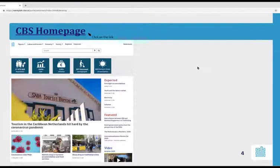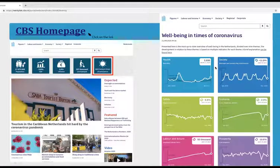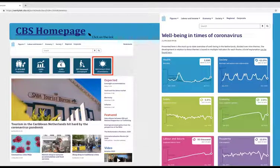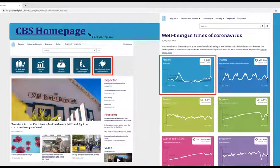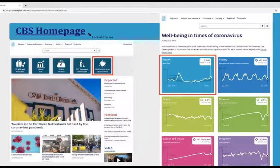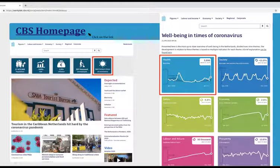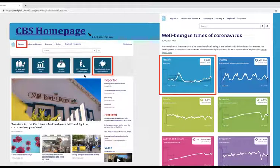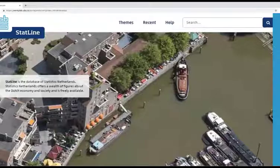This is a screenshot of our homepage. A topic receiving a lot of attention is well-being in times of coronavirus. If you click on that, this screen appears and you can already see interesting statistics — for example, mortality per week in our health section. There are many more statistics interesting during these times of corona. If you hover your mouse over the line, you see the exact numbers, like for mortality. For now, I will focus on the STATLINE open database, which you can find below the figures. If you click on STATLINE, this screen will appear.